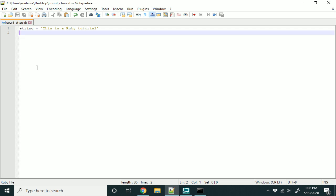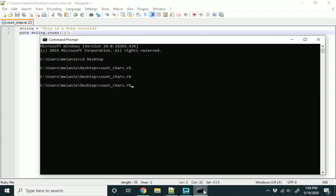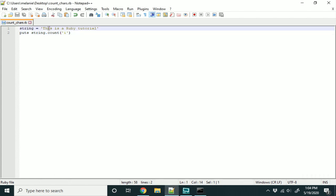The first way of doing this is by using the method count on a string. So we have this string here — 'this is a Ruby tutorial' — and let's count the number of times the letter i appears. We're going to use the count method to do this. That's just count, and we pass the letter i. We see that we get the letter i three times because there's one here, one here, and one here.